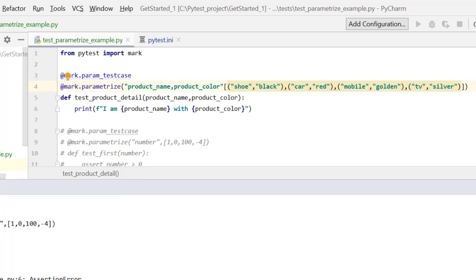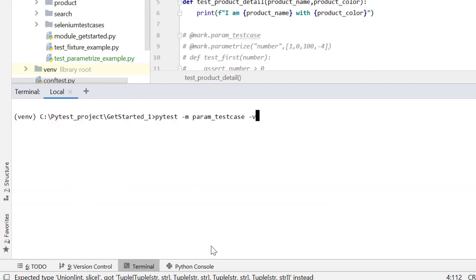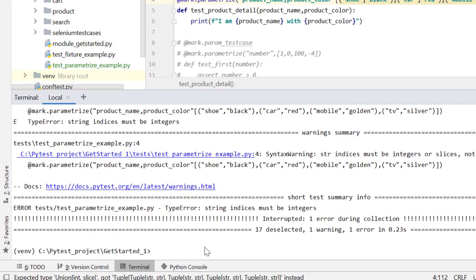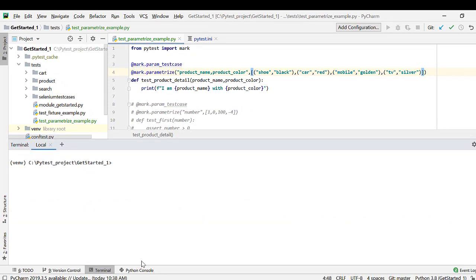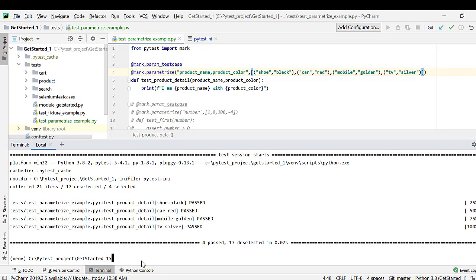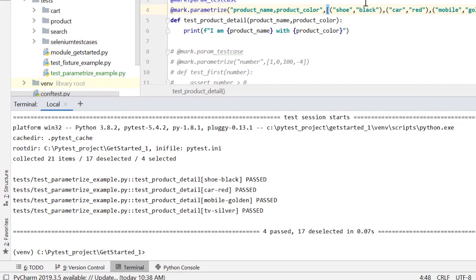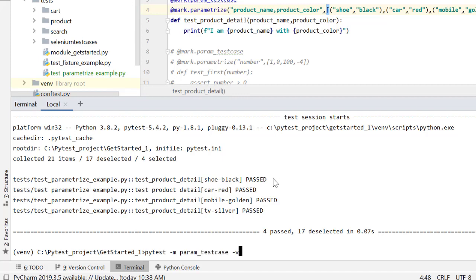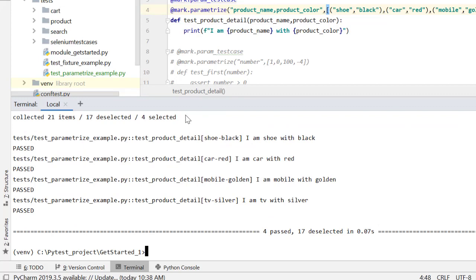So let's run this test case again using pytest minus param test case minus v. I have missed one comma over here. Let's run this test case again. All right, cool. So we have effectively four data sets and therefore four test cases and of course our test cases will pass this time because we are just printing them and we can also use minus s to see. Yeah, so we get I'm shoe with black, I'm car with red, I'm mobile with golden, I'm tv with silver.